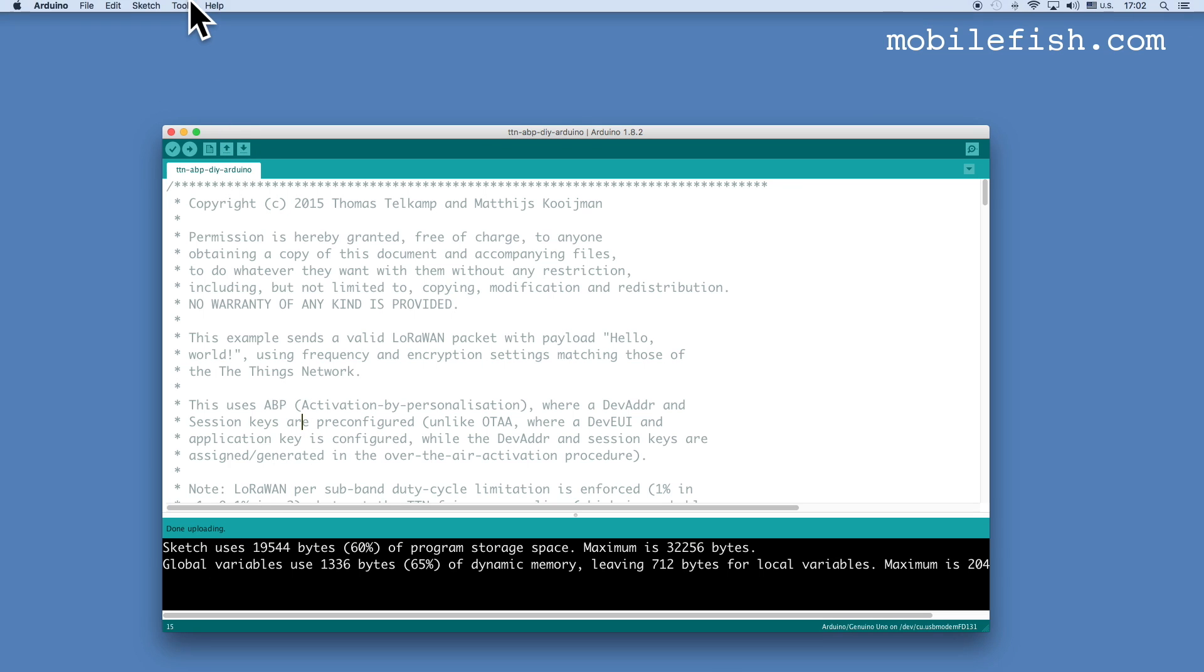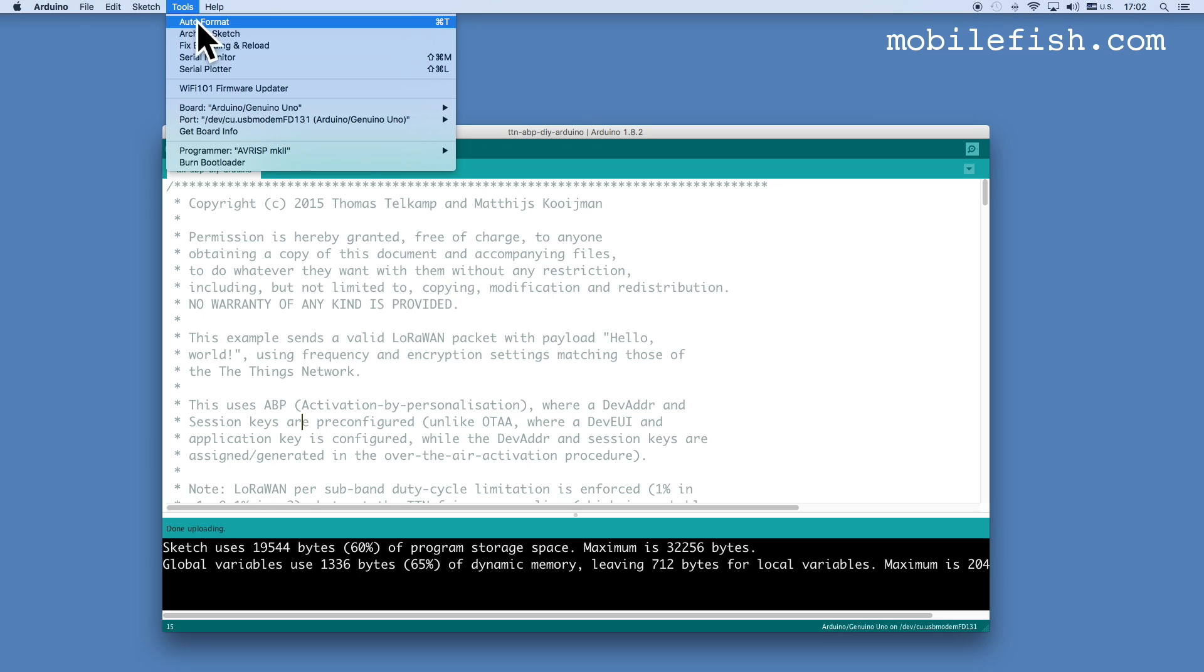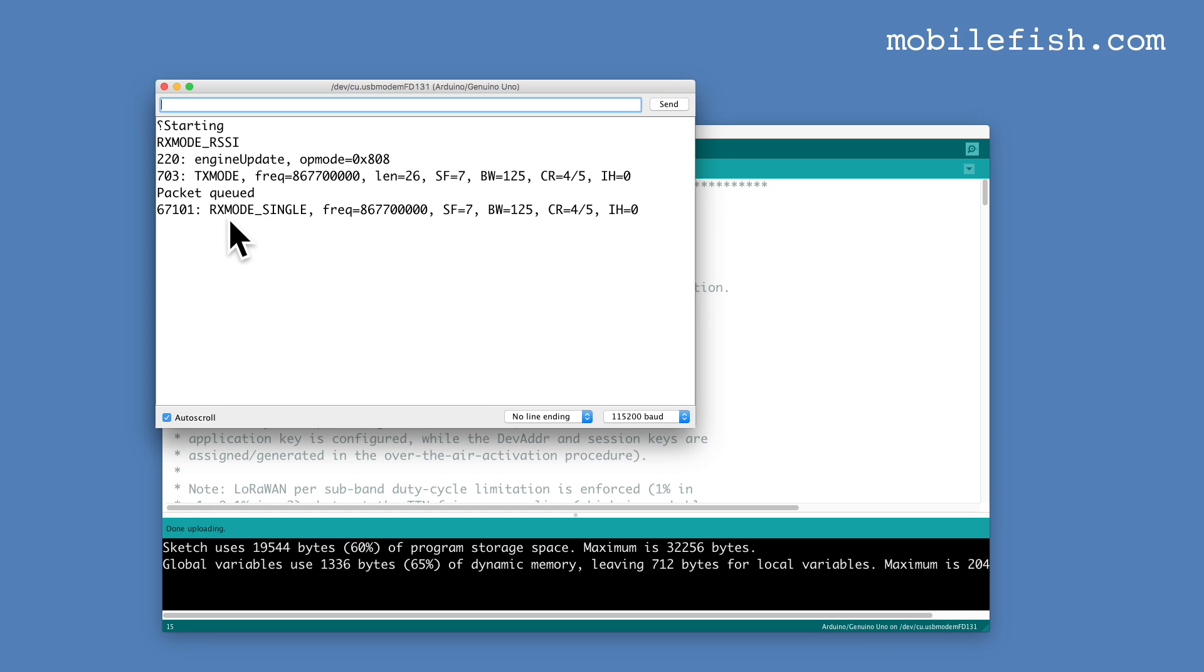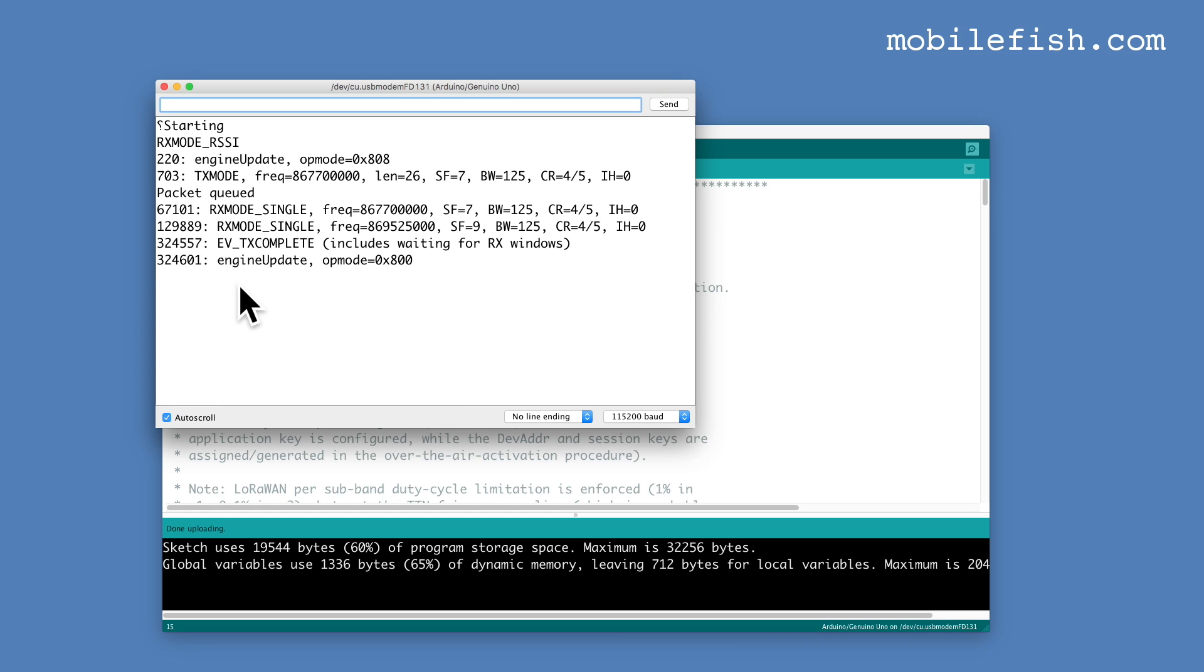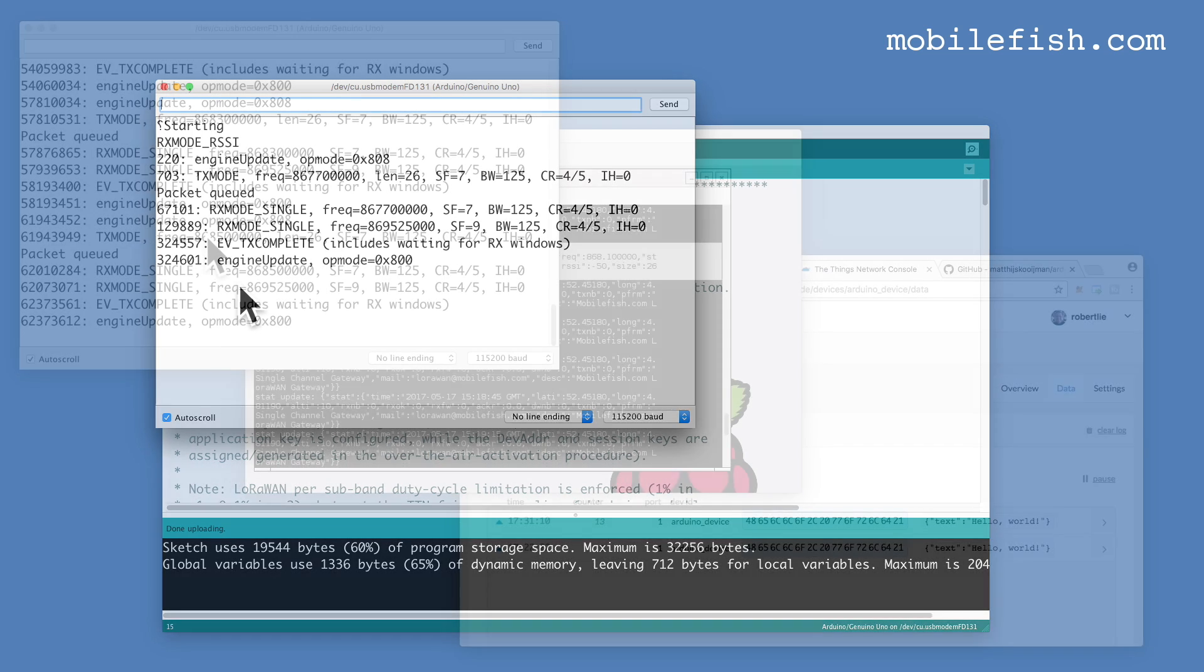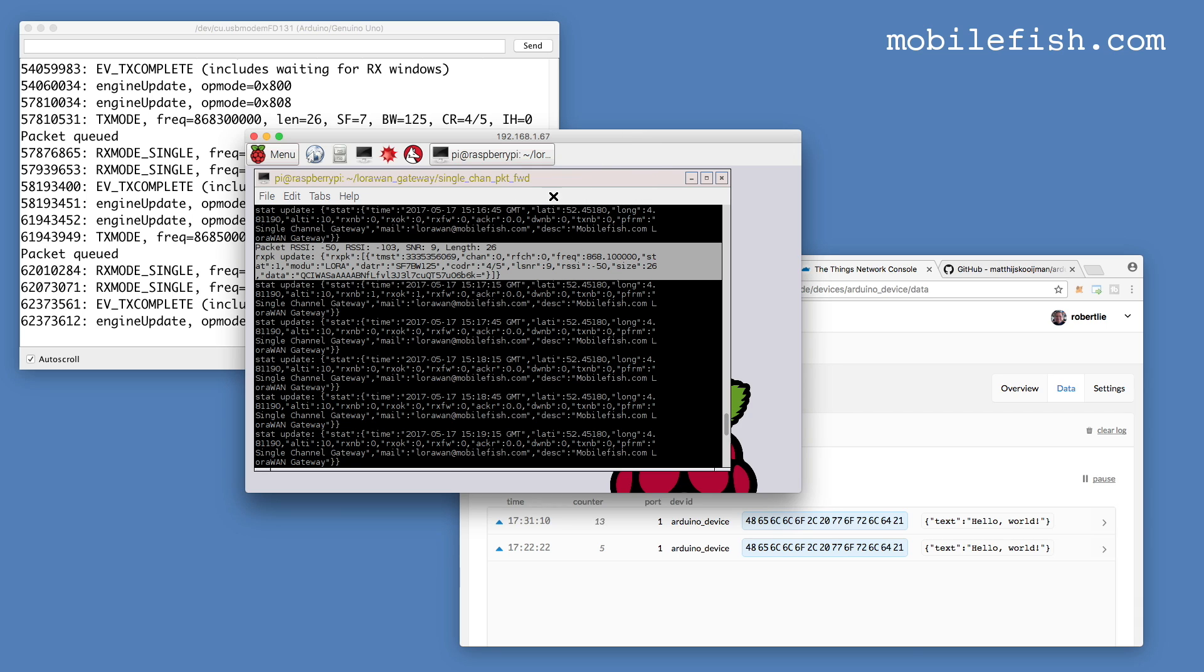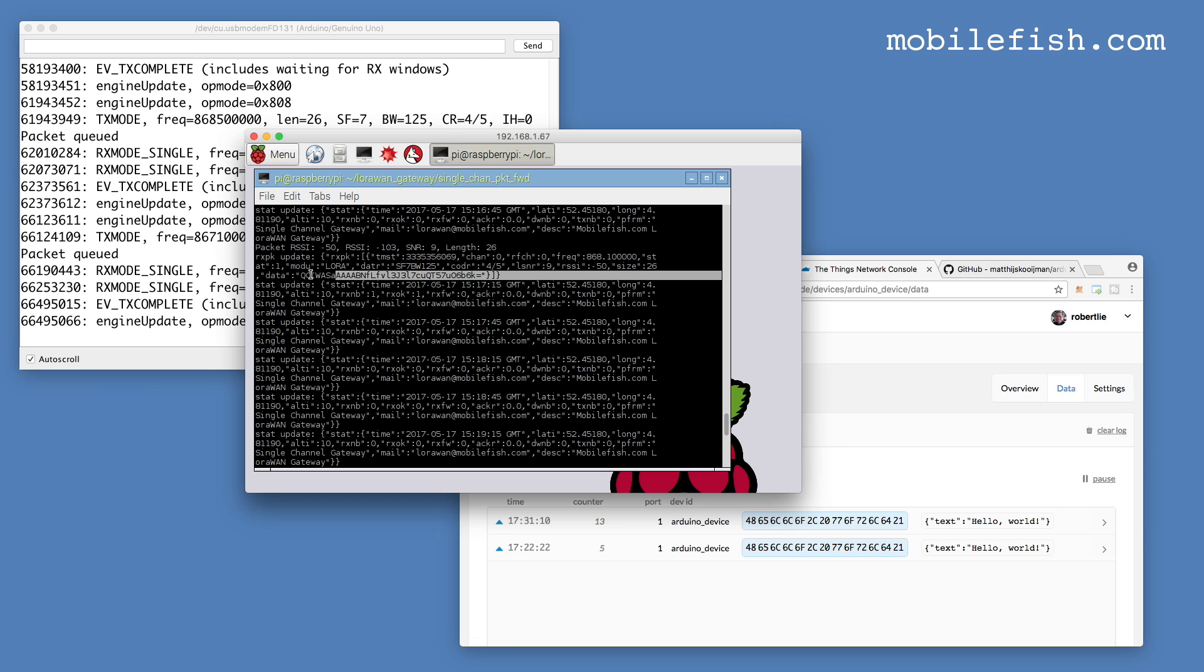Select Tools and select Serial Monitor. As you can see, the LoRa module is broadcasting messages. This is the Arduino IDE Serial Monitor output. This is the Single Channel LoRa Gateway output. As you can see, it receives messages from the LoRa module.